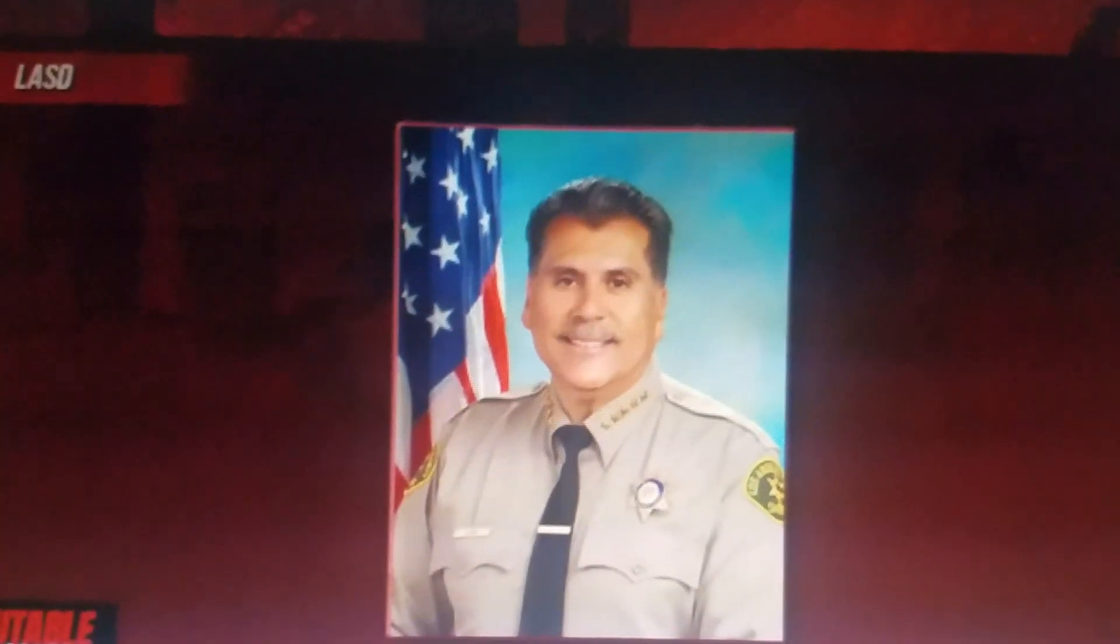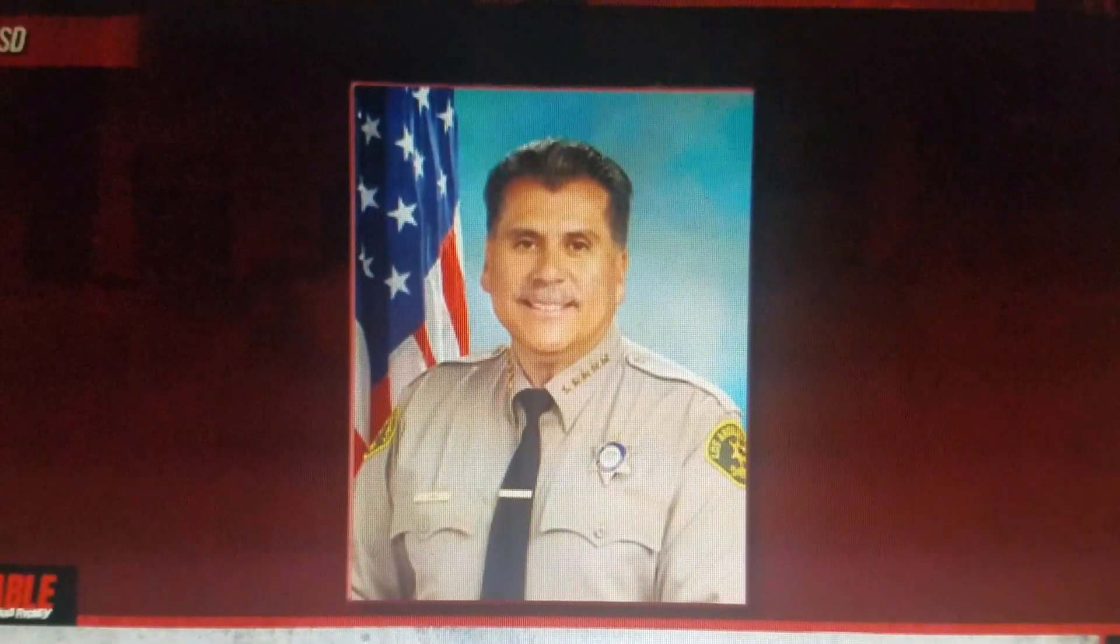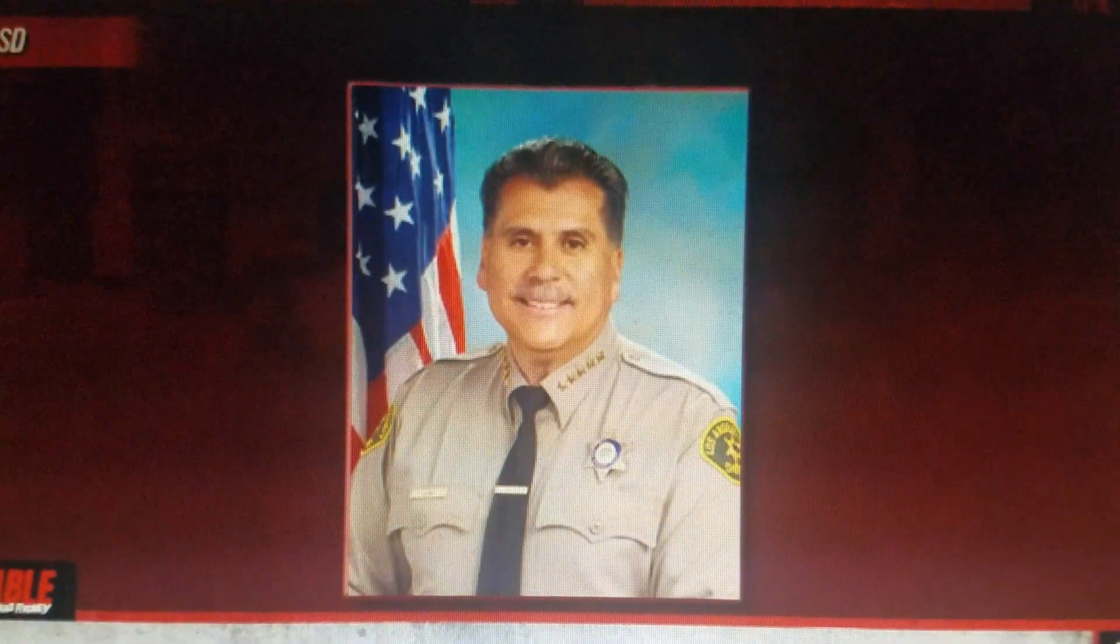Sheriff Robert Luna issued a statement on the deaths, quote: 'Our LASD family has experienced a significant amount of loss and tragedies this year. I'm stunned to learn of these deaths and it has sent shockwaves of emotions throughout the department as we try and cope with the loss of not just one but four beloved active and retired members of our department family.'